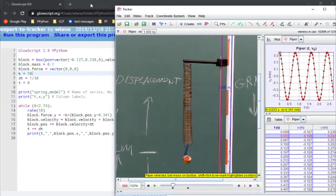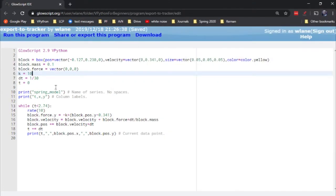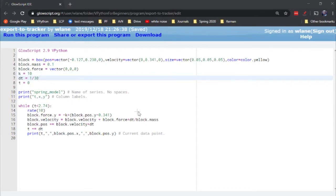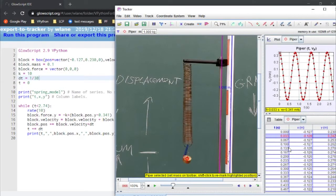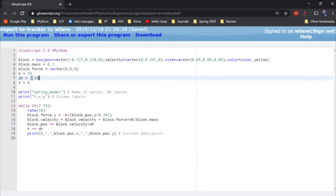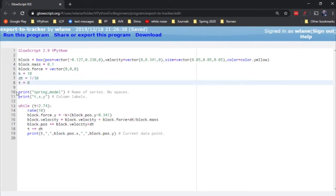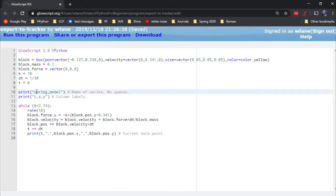The beautiful thing is we can adjust k later if we need to. For dt, we want it to match up — this is a frame every 30th of a second, so dt is 1/30, and we'll start with time equal to zero. When we go to import this, we have some options for how we format the data file. We'll start with a name for our model — we'll call it 'spring_model'. You can call it anything, just no spaces; use underscores instead, because a space signals a jump to the next variable or value.